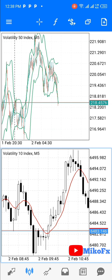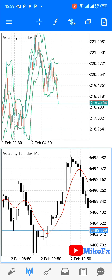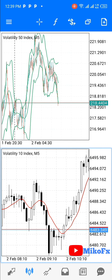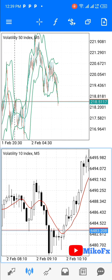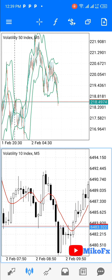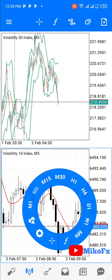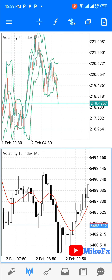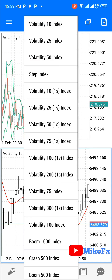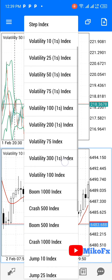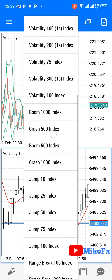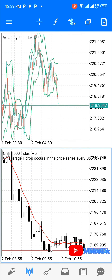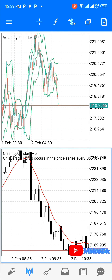If you want to change assets — for example, if the chart window below is showing Volatility 10 Index and you want to change it to another asset — select it by clicking on the chart, then click outside so the pop-up disappears. Go to the dollar icon, click it, then select the asset you want to change to, maybe Crash 500. As you can see, the chart has changed to Crash 500.